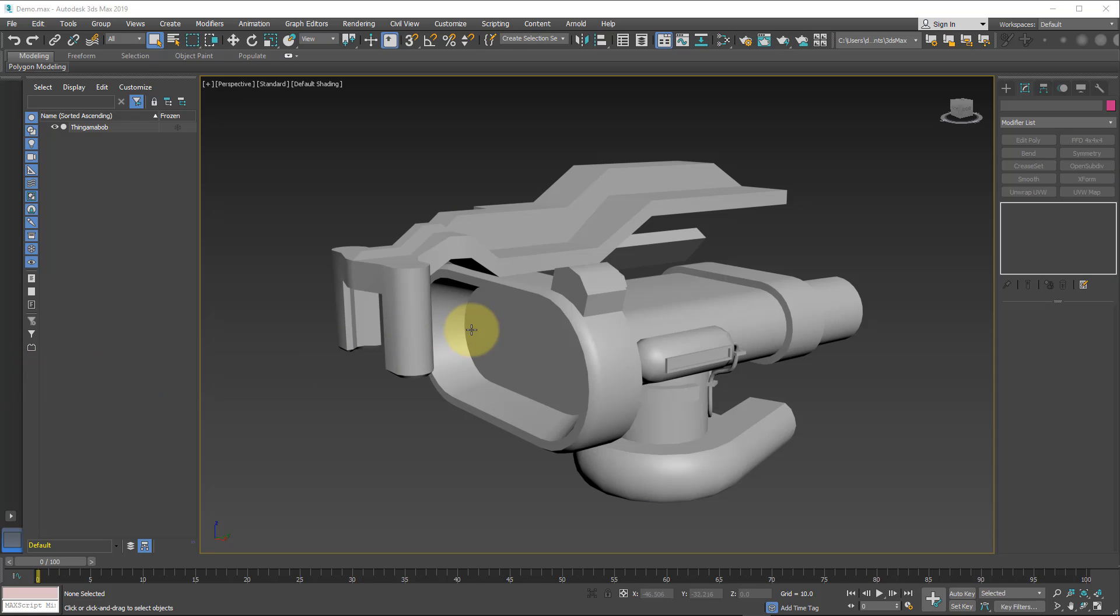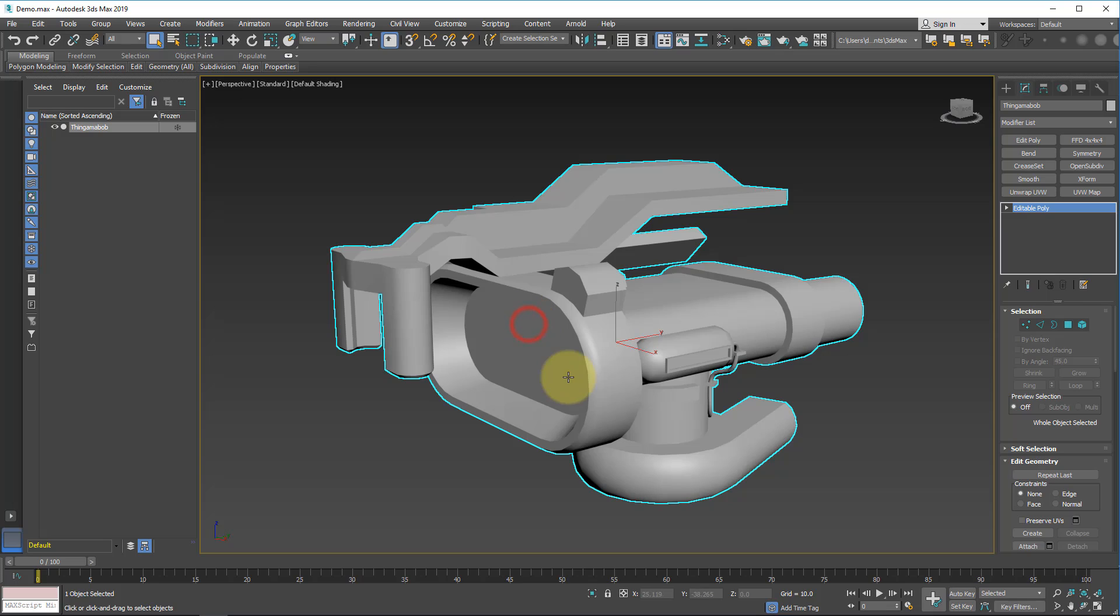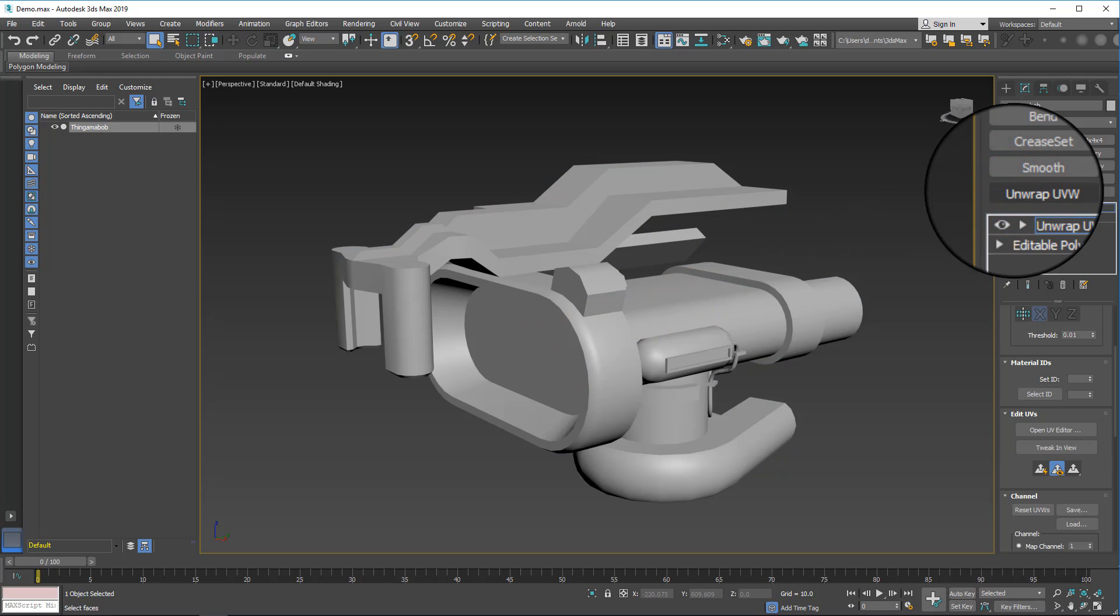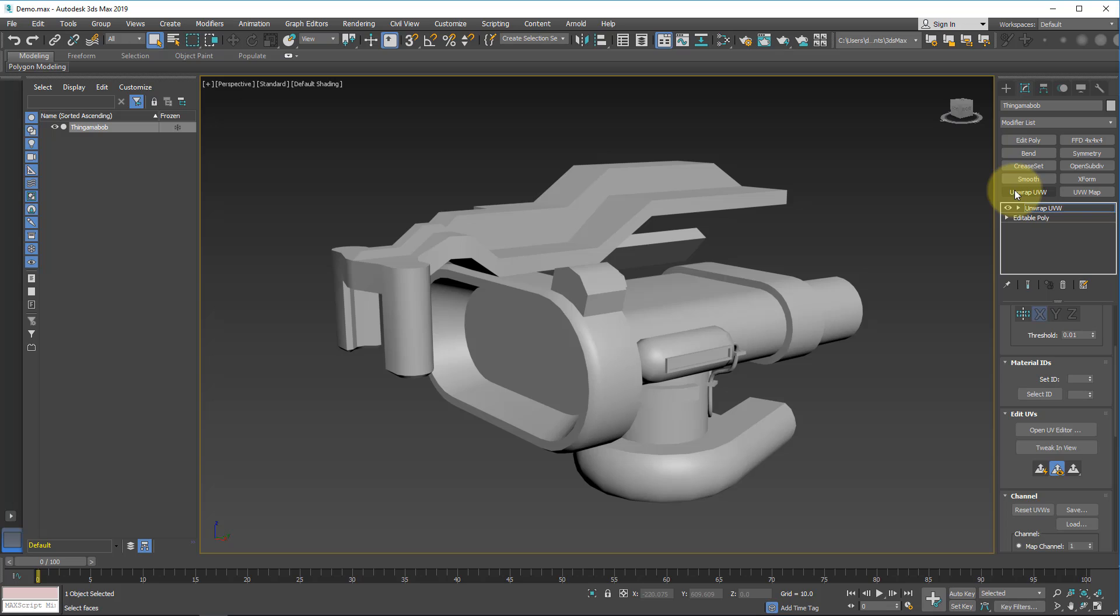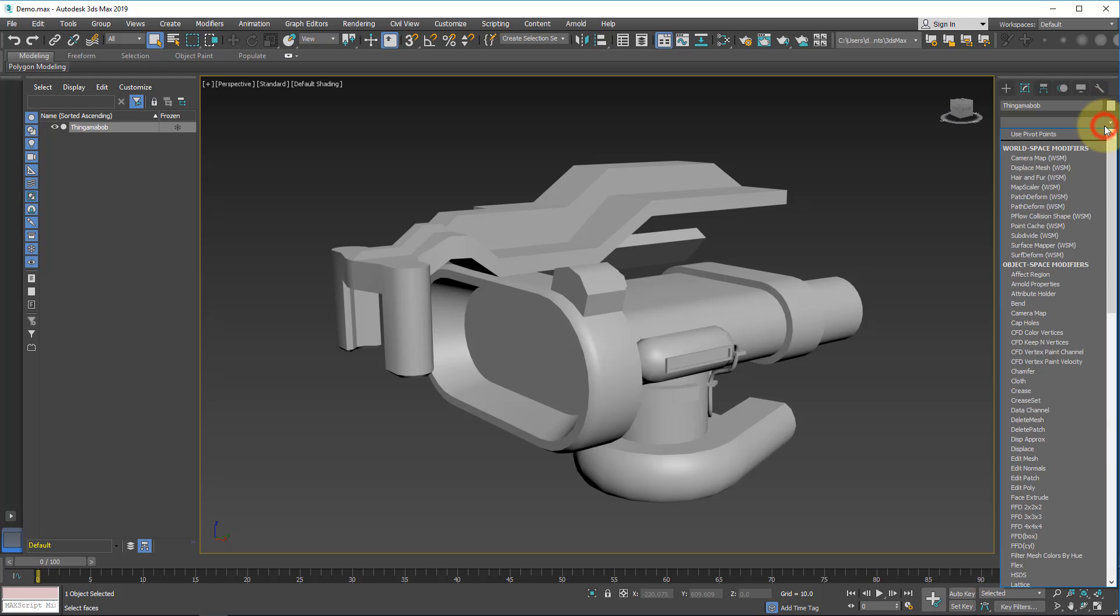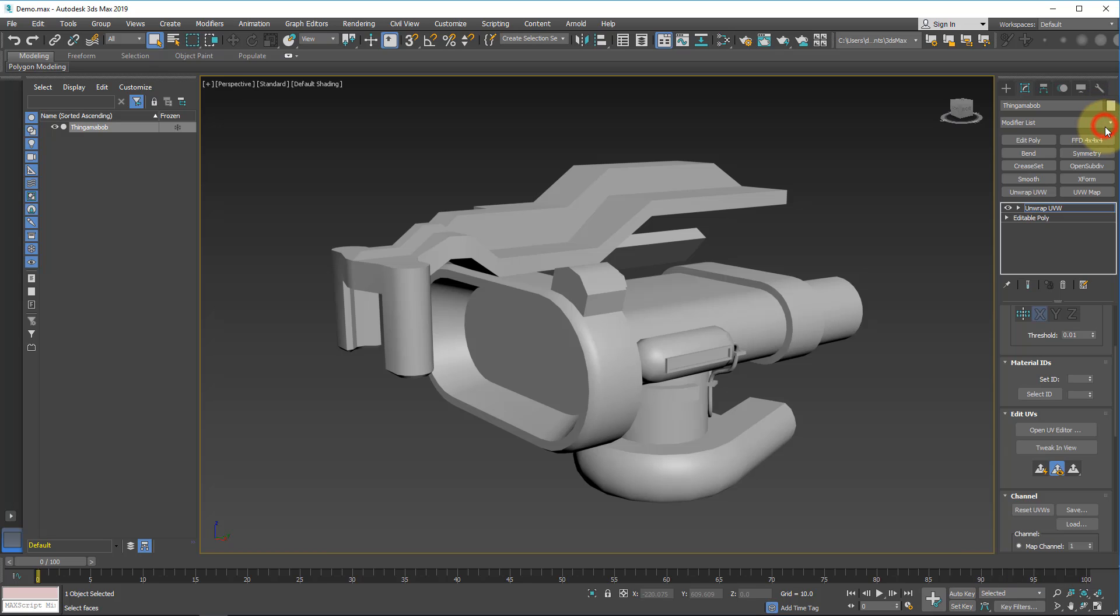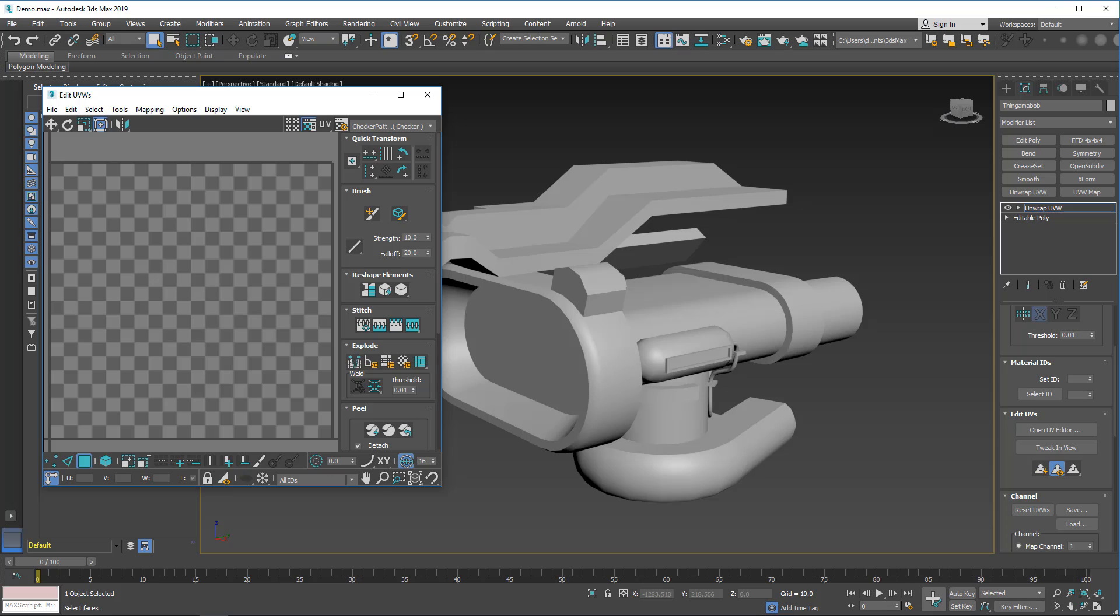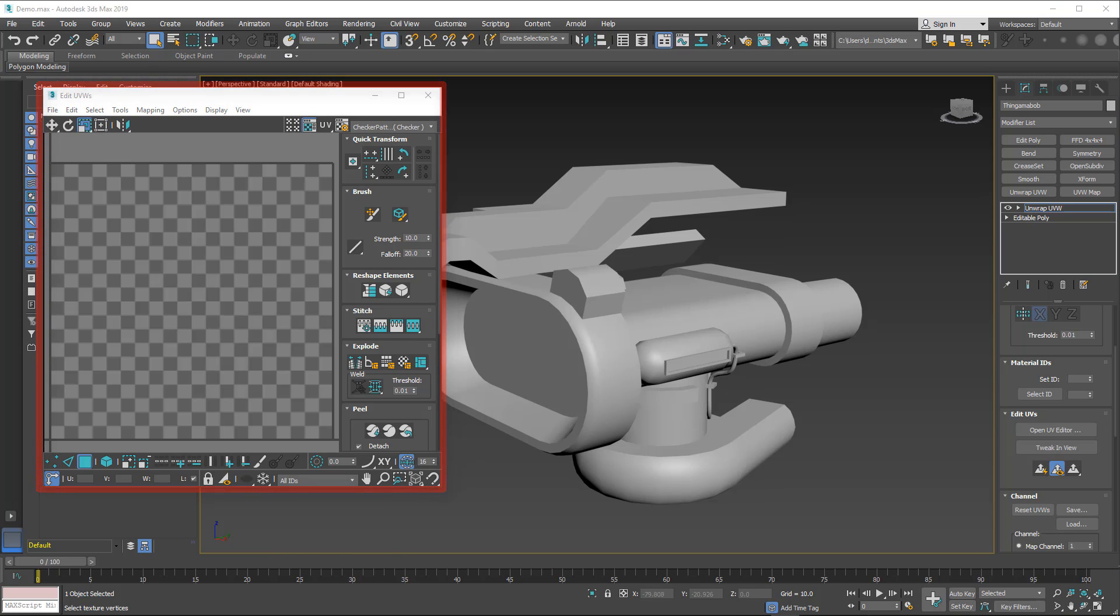The first thing we need to do is select our object and then add a modifier called Unwrap UVW. You may have noticed that I have my modifier set up as buttons. This is so I can speed up my workflow so I don't have to keep searching down the modifier list here every time I need one. To learn how to set up your buttons just like this, watch the last video in this tutorial series called Unwrapping Best Practices. Now with the unwrap modifier on our object, we want to scroll down in the settings and click on Open UV Editor, which will open up this window titled Edit UVWs.